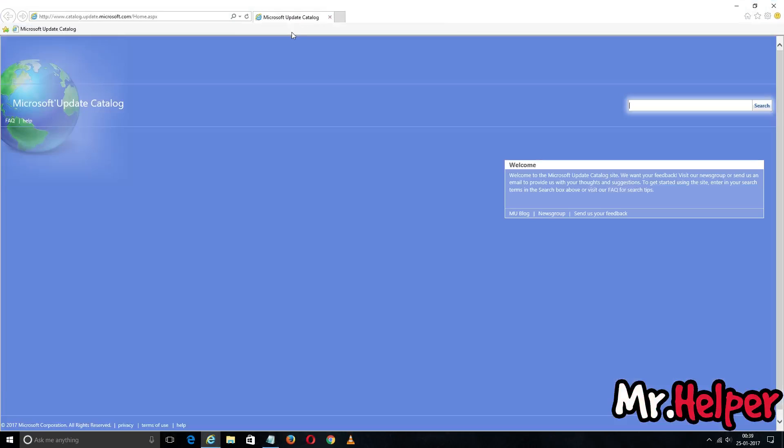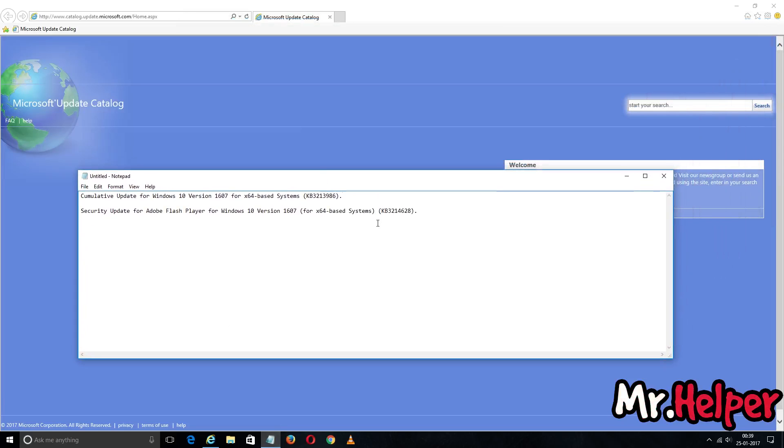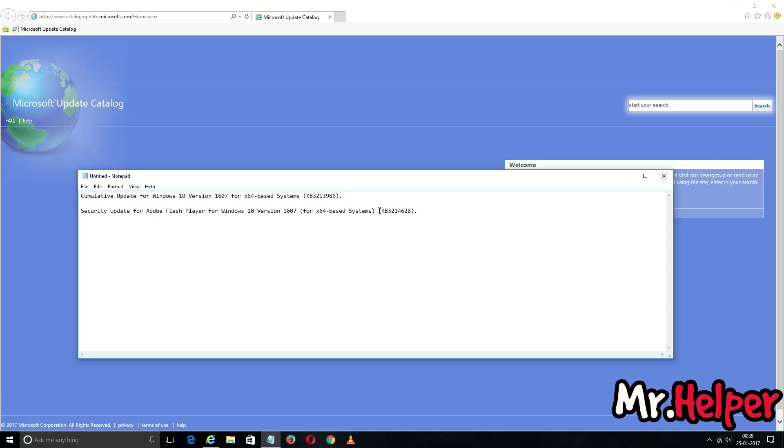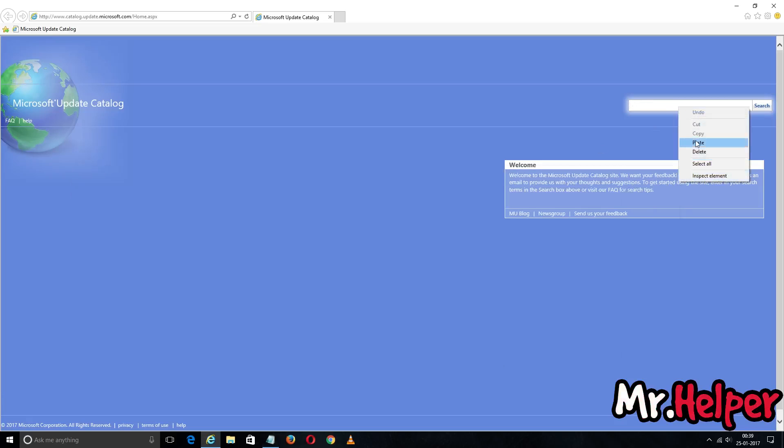So your website will look like this. Now you just have to select any update. Currently I have two updates to download, so first I am going to find this update. You will notice that in each and every update there will be an update code like this one. So that is the code that we are looking for. Just copy and paste it right here and click on Search.